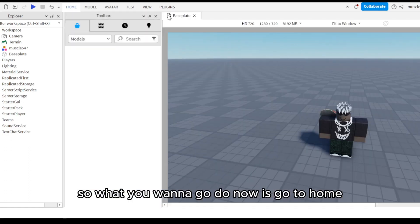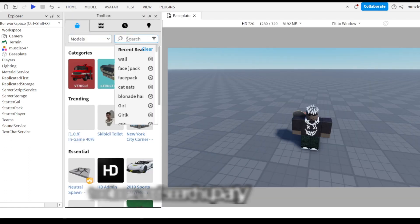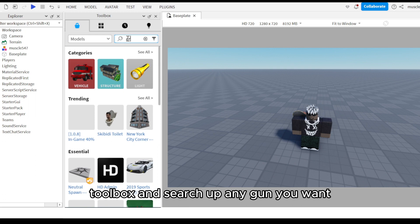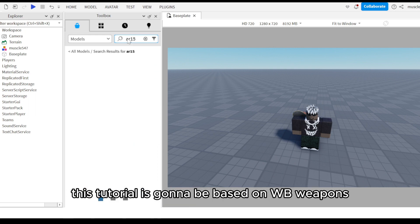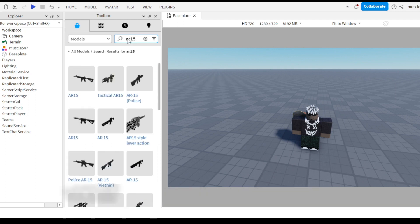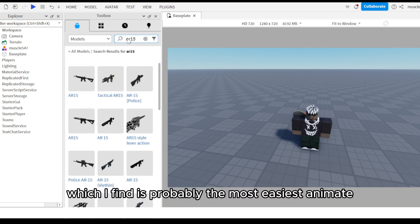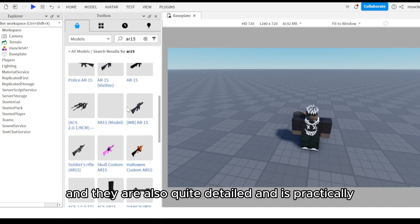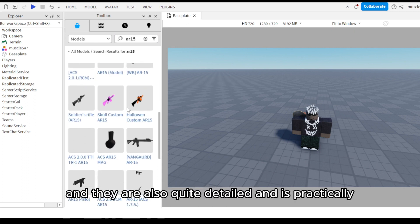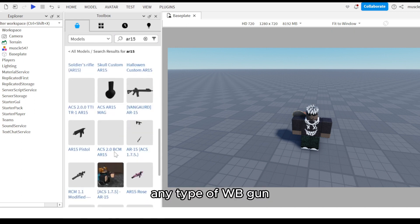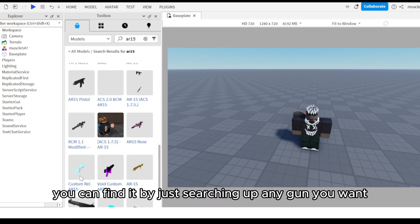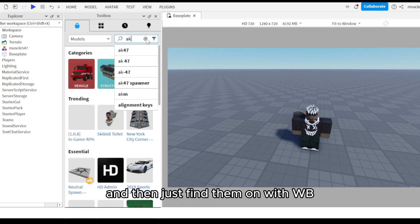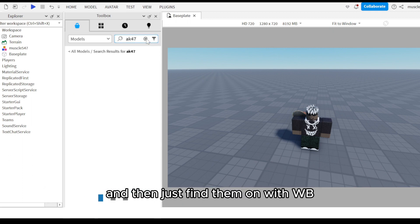Now go to Home, then Toolbox, and search up any gun you want. This tutorial is going to be based on WB weapons, which I find is probably the easiest to animate. They're also quite detailed and there's practically any type of WB gun. You can find it by just searching any gun you want and finding the one with WB.